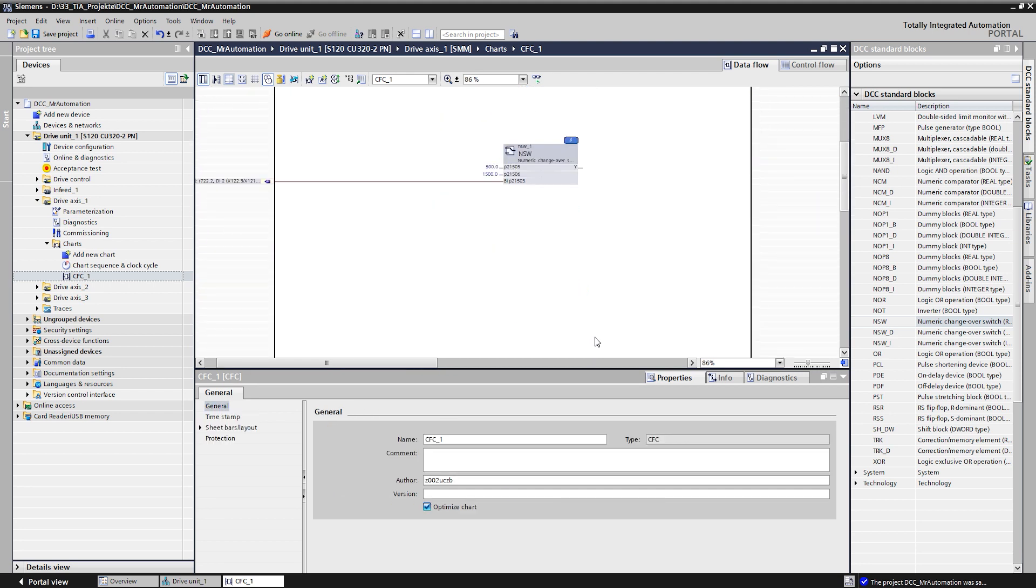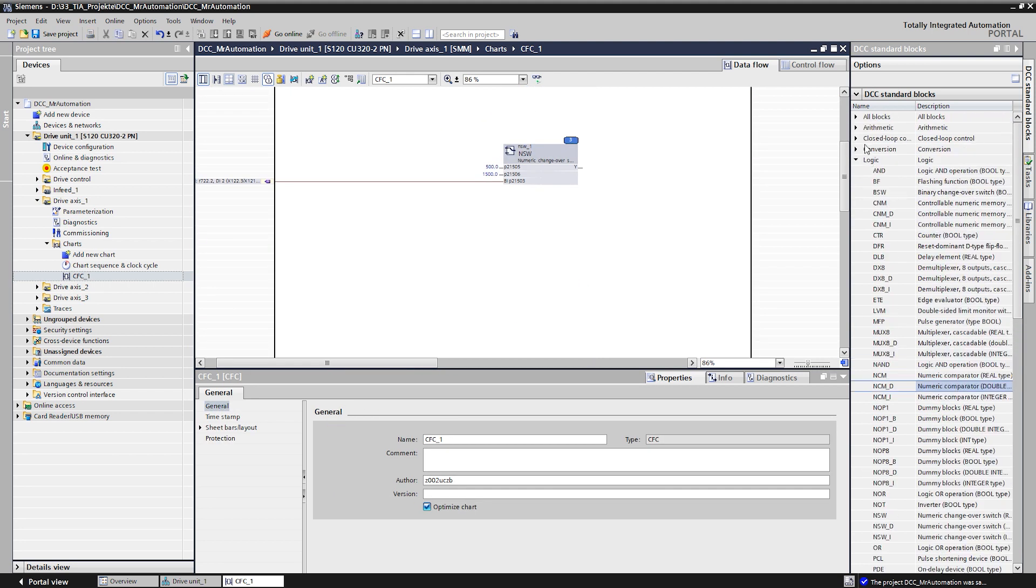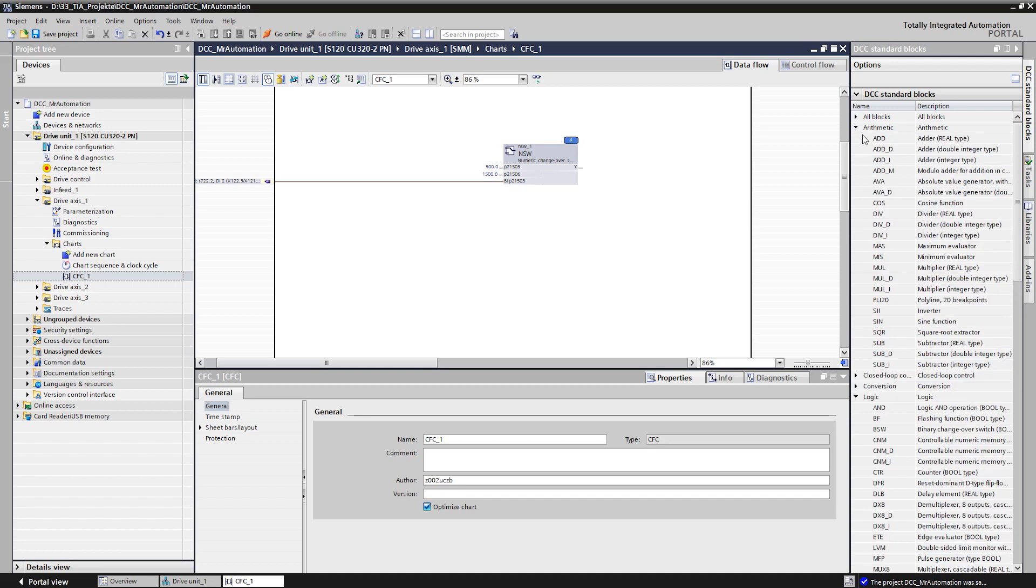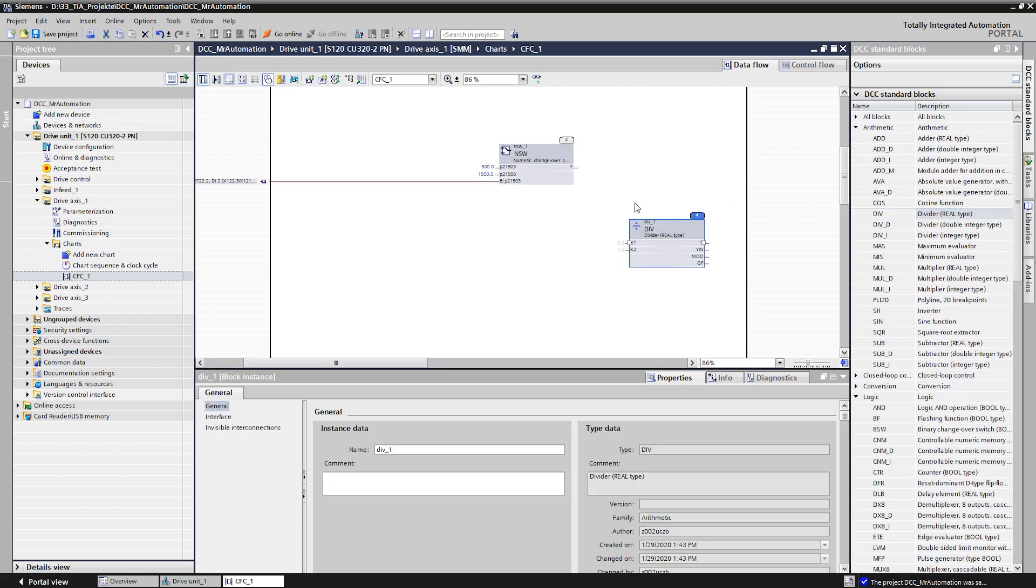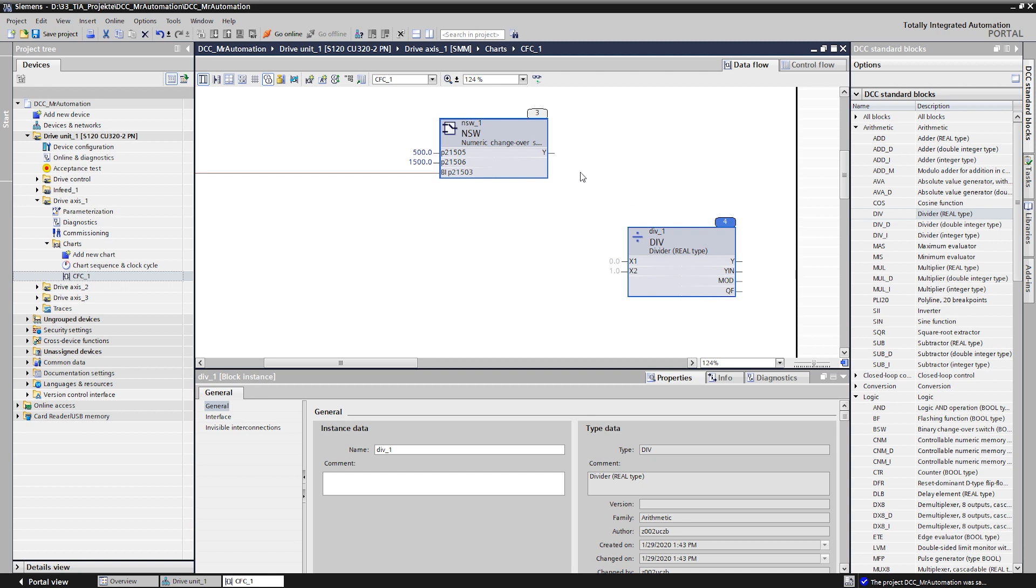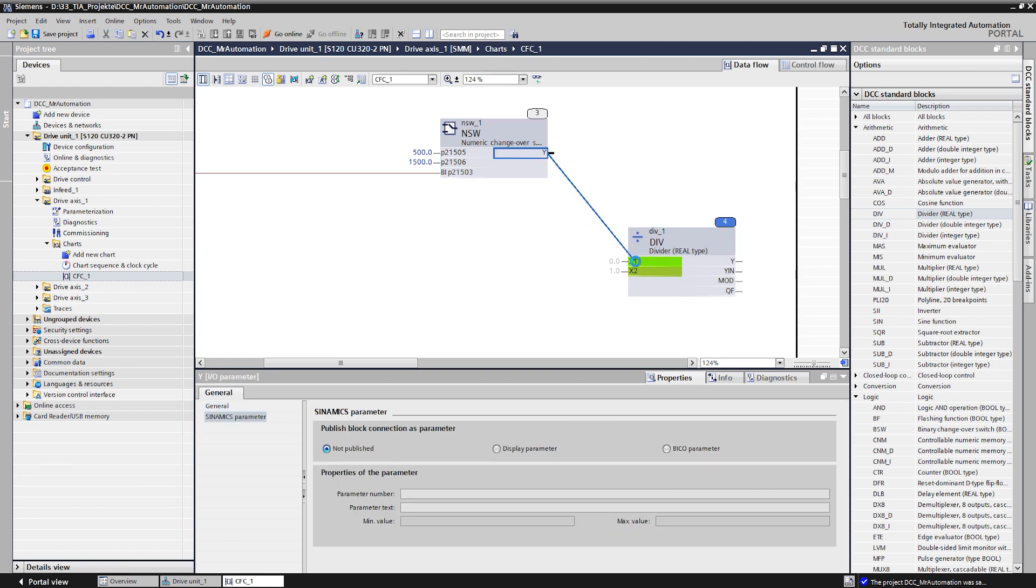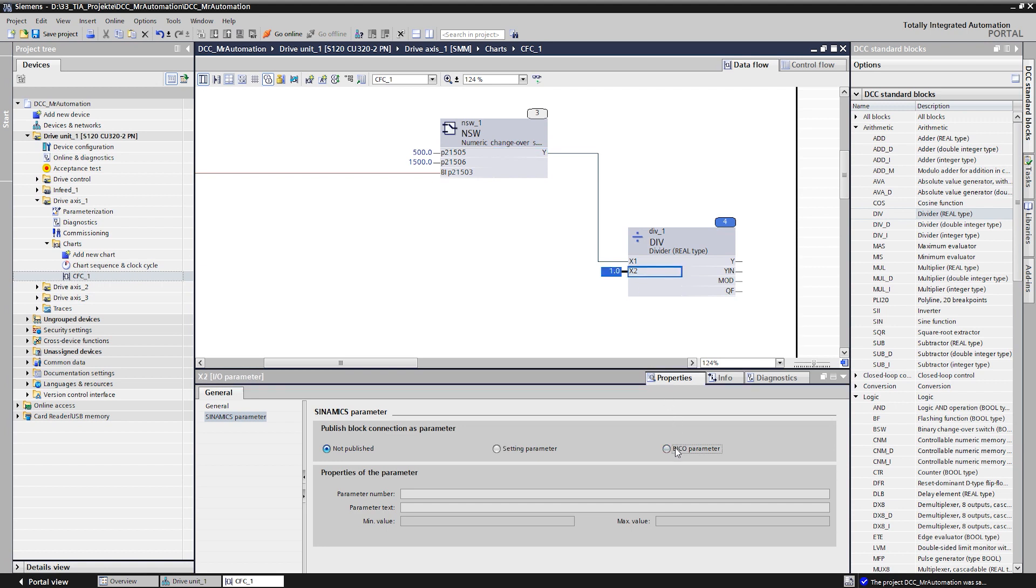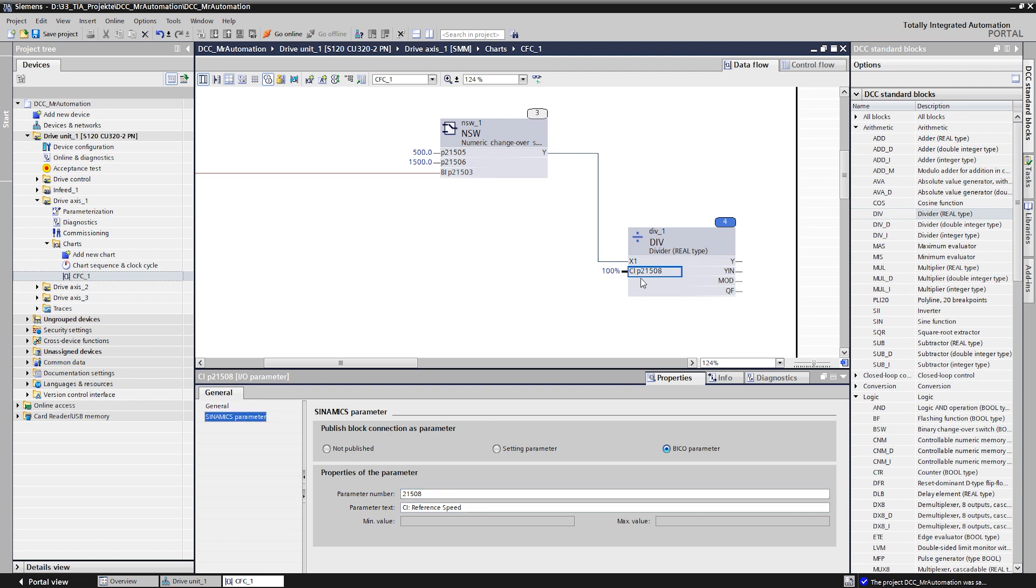So, we insert a dividing module from the arithmetic folder and connect the output of the numeric switch to the input for the dividend. The reference value for the speed is available as parameter of the basic system. We publish the divisor input of the module as BCO parameter and connect the corresponding reference value from parameter 2700.